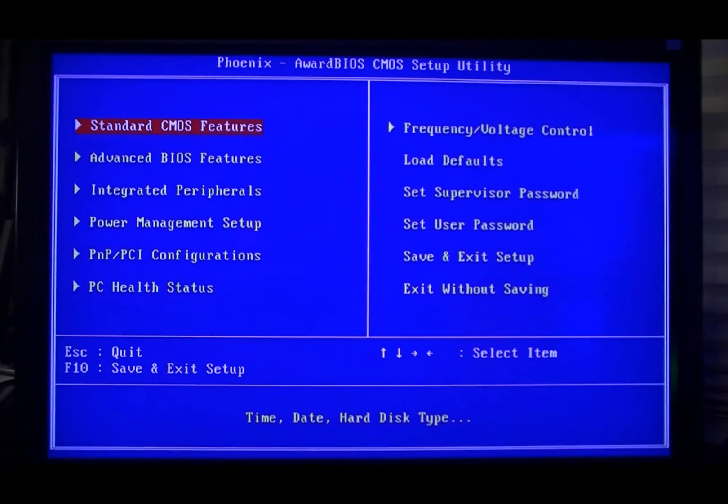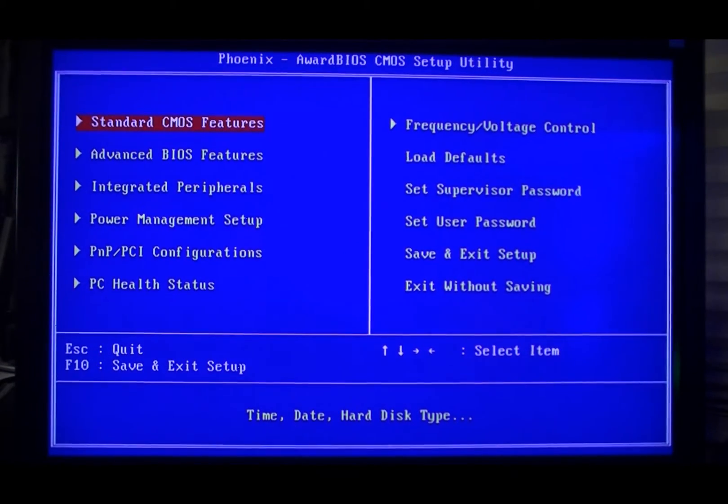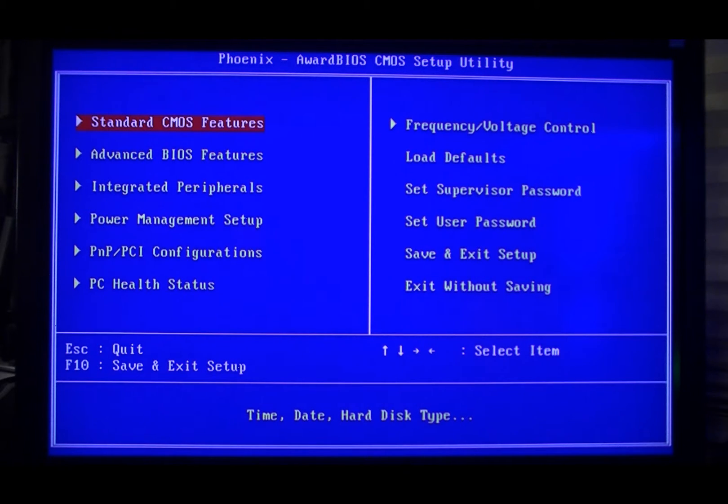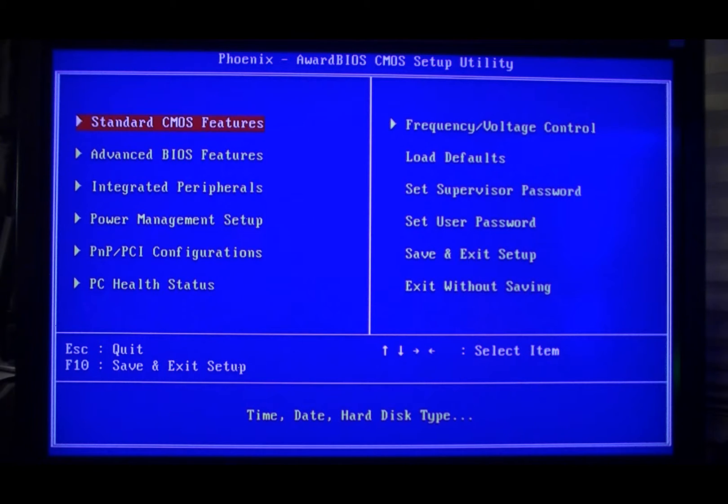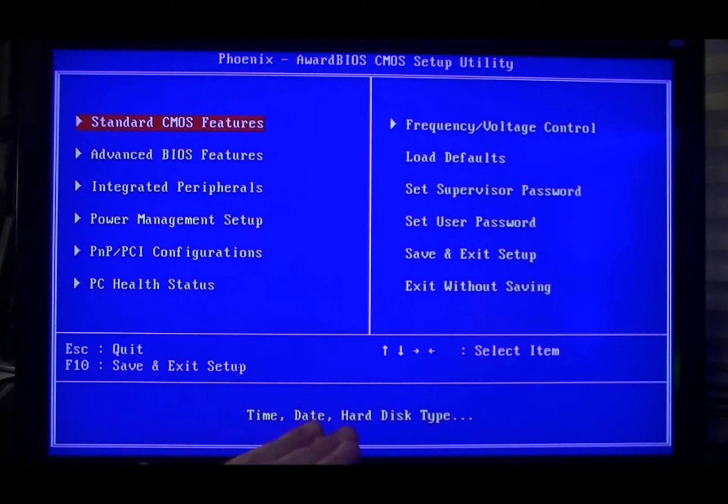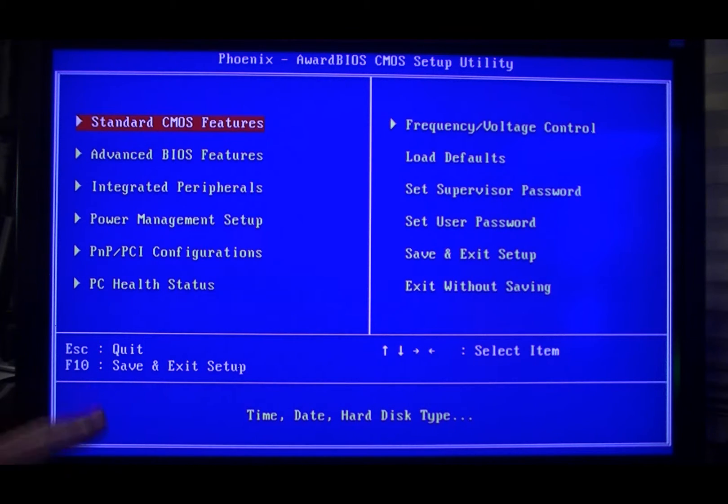Okay, so first thing we're going to want to do, which I have already done, is to bust up your RAID array. Now if you had RAID 0 or something like that going, you want to go and hit Control I and just delete those arrays, and then what you're going to want to do is go back into the BIOS here.